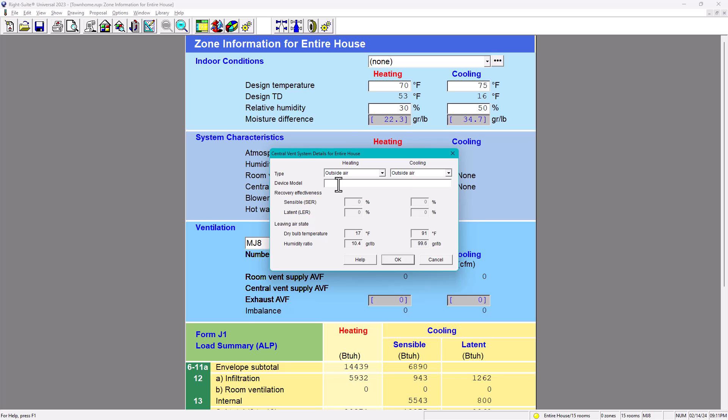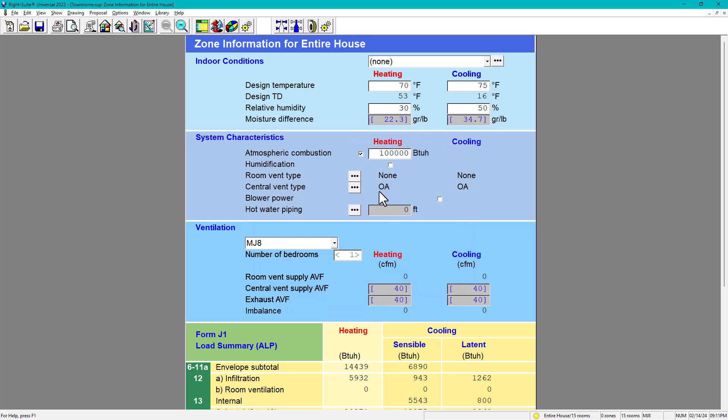In this case, we're going to put just outside air for heating and for cooling outside air. And as you can see, this populates already. And you can even put the device model. So in here you can put Panasonic, Braun, you can put Aprilaire, whichever you want. In this case, let's put, for example, Braun. Let's see, there you go. So automatically populates living air state. So you have dry bulb humidity ratio. And in here it's central vent type outside air, outside air.